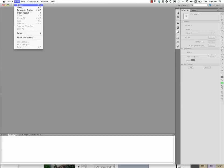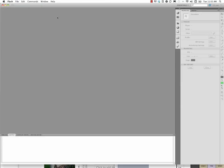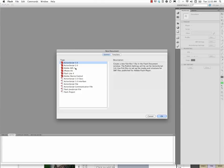First of all, go over here to Flash, File, New, and we're going to start off with just a regular old Flash document, a .fla. ActionScript 3.0.